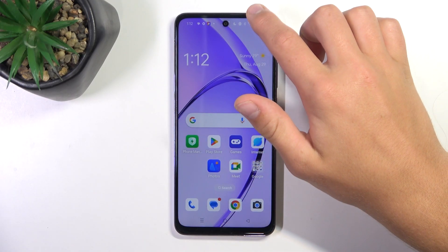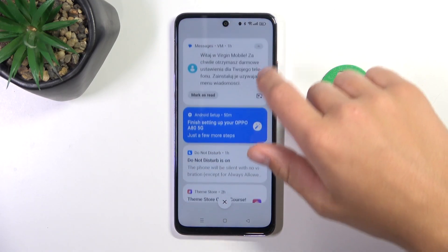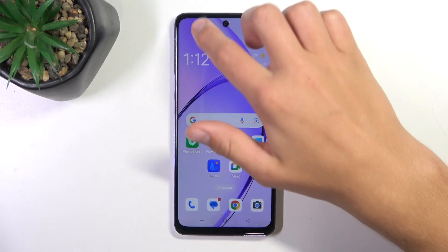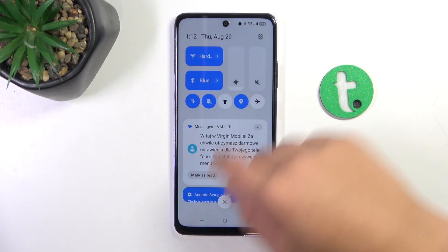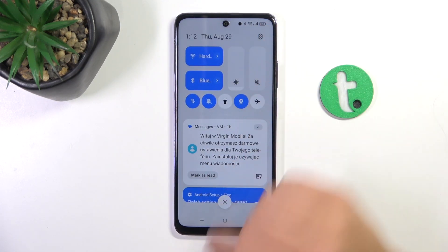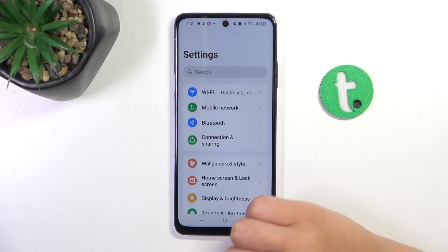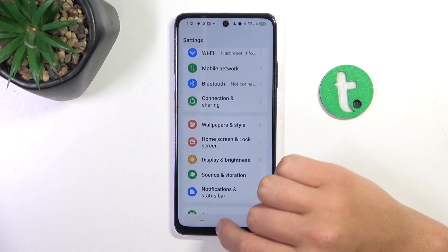Firstly, pull from the top of the screen to the bottom. Now go into Settings, then go into Notifications.